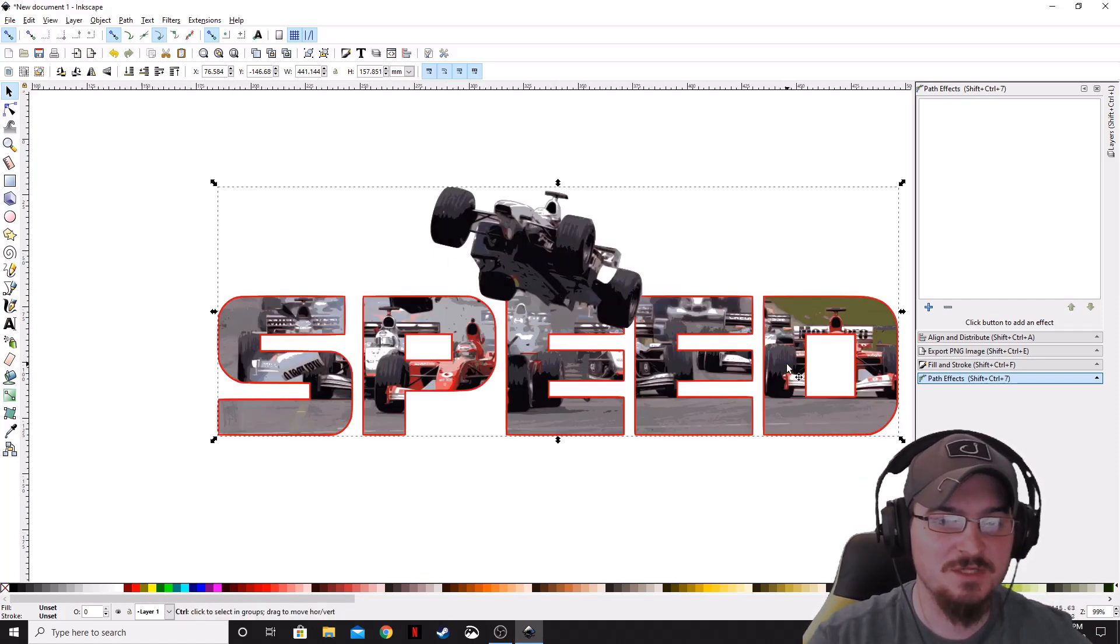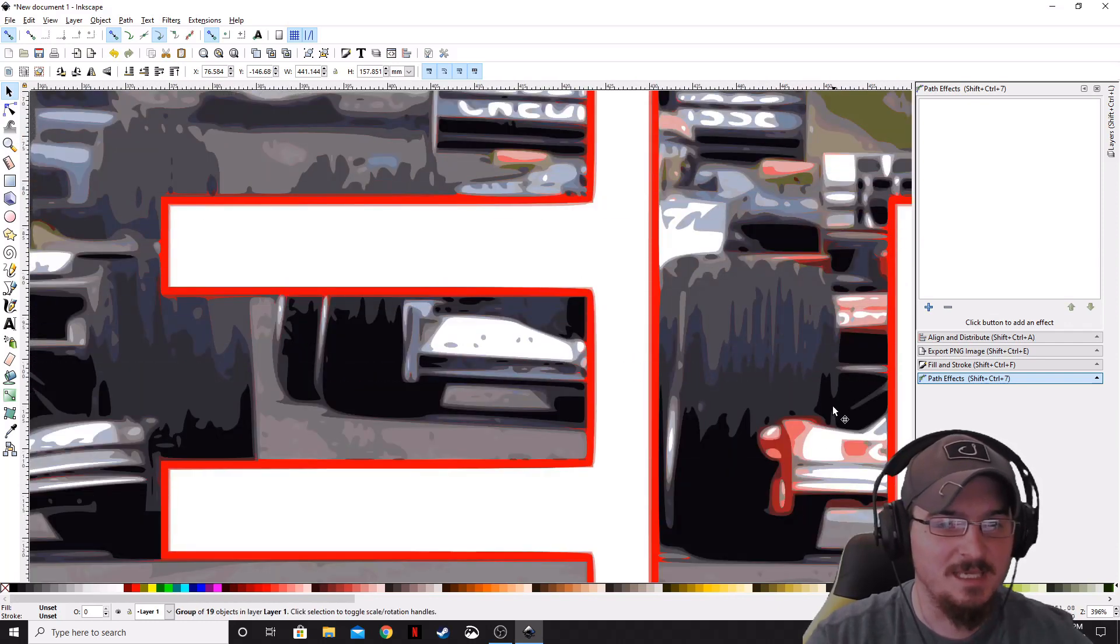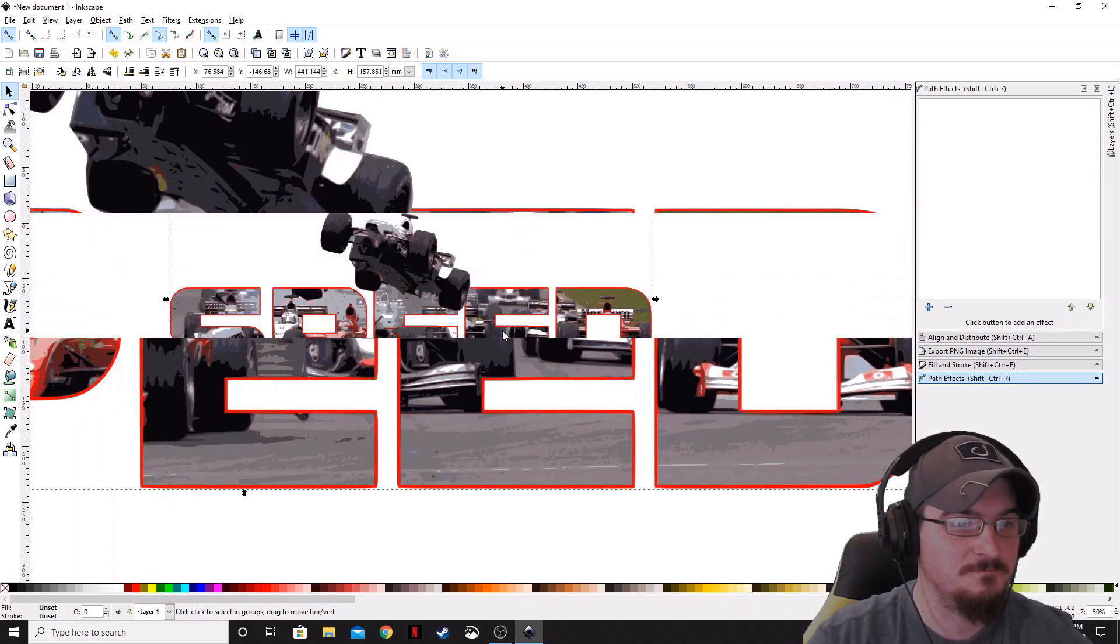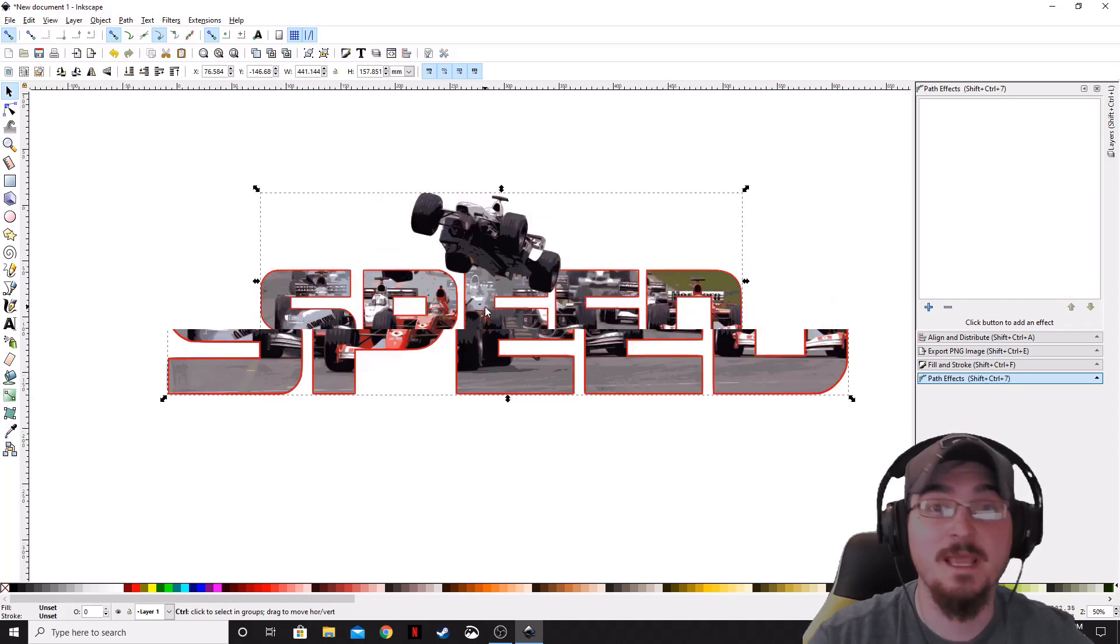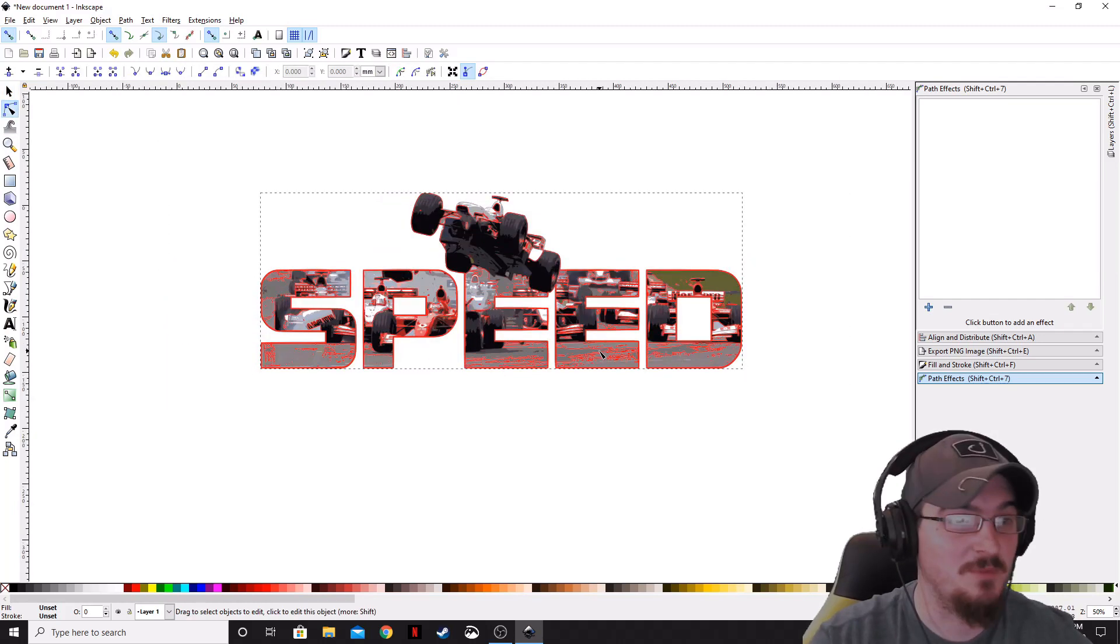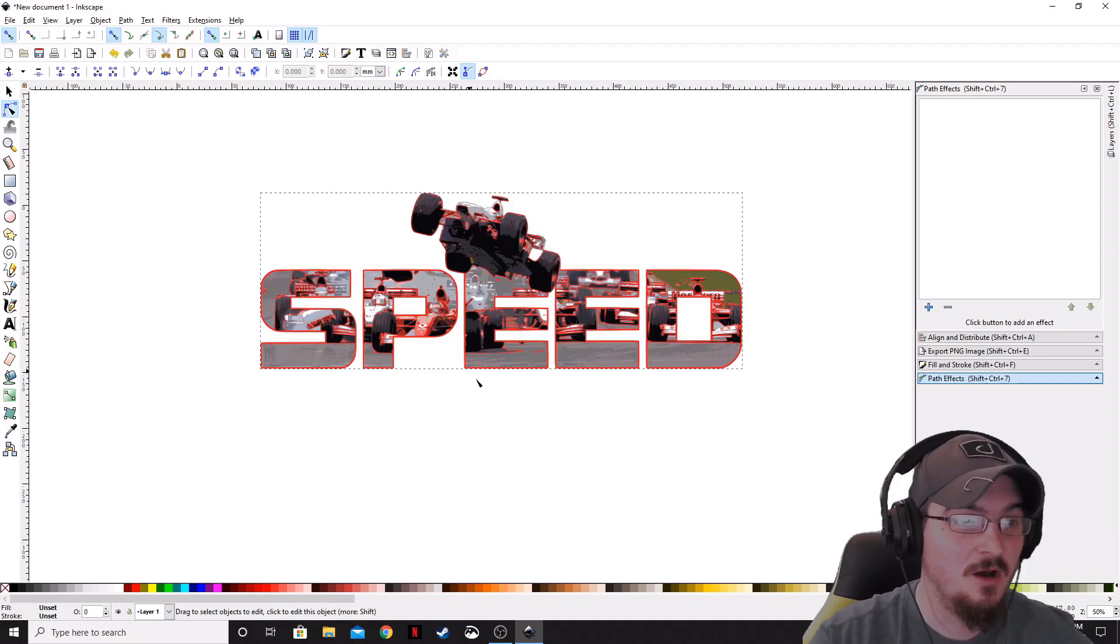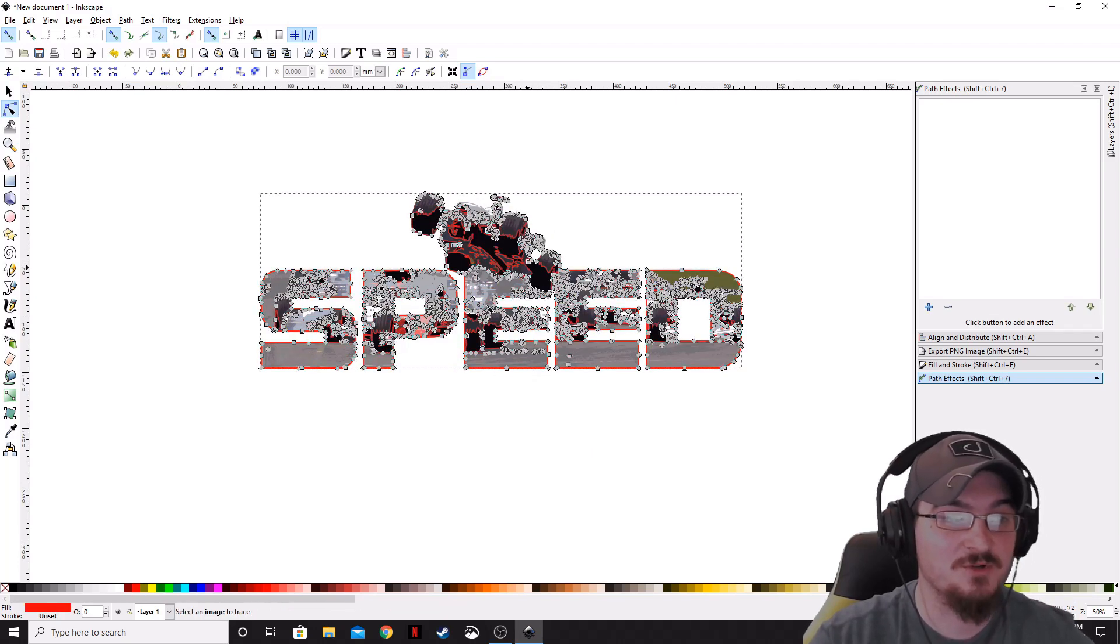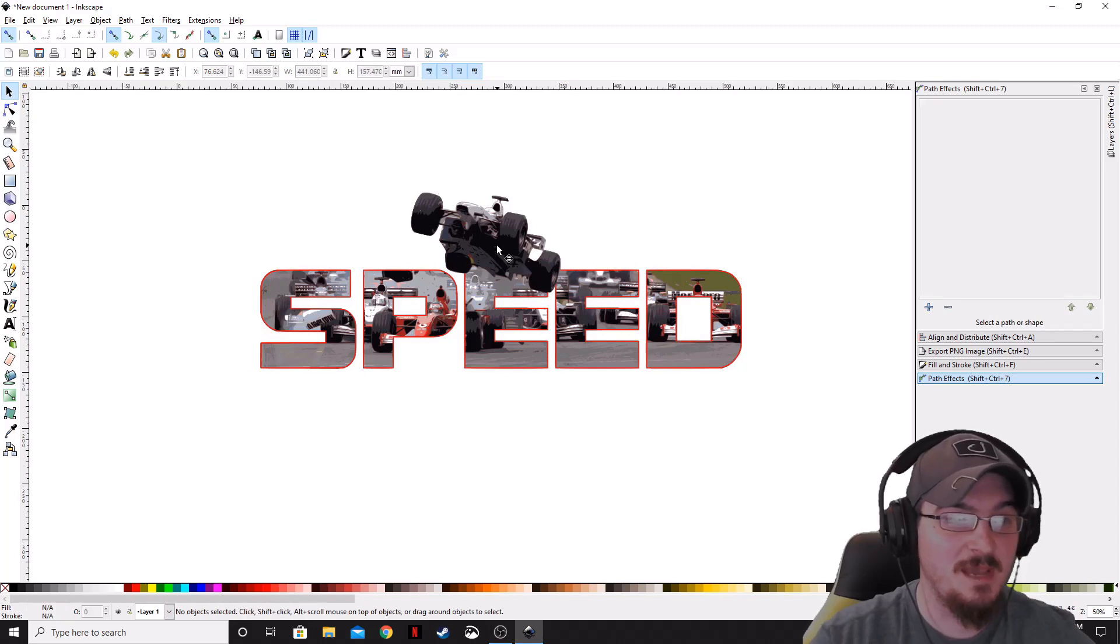As you can see, we can zoom in a little bit, and our vectors have all been created. Okay, if we go up to here and edit by nodes tool, you can actually see all of the different nodes and vectors that it has created in that bitmap.